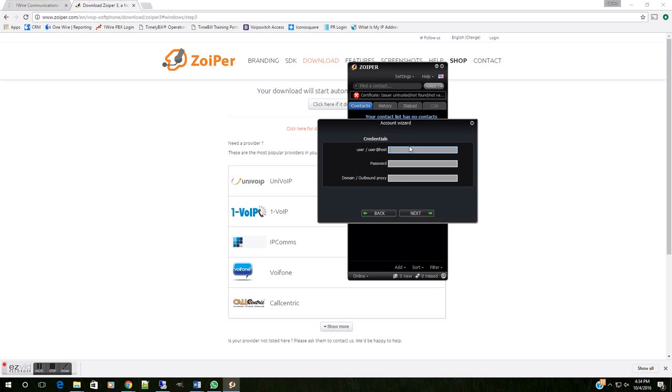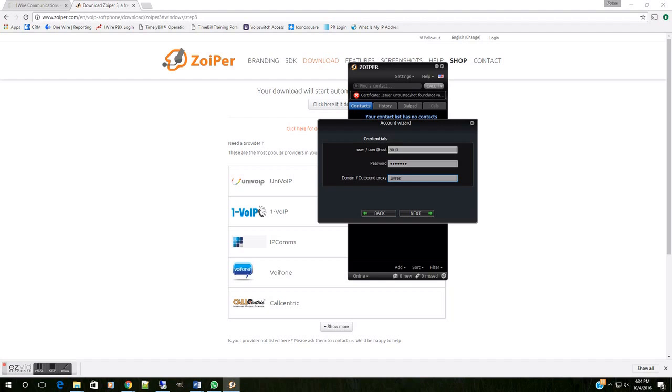But here is where I'm going to put my extension, 9013, and the password that we'll provide you. And finally, the domain, or where your PBX or phone system resides. In this case, we're using OneWire. And we're going to either hit Enter or Next.